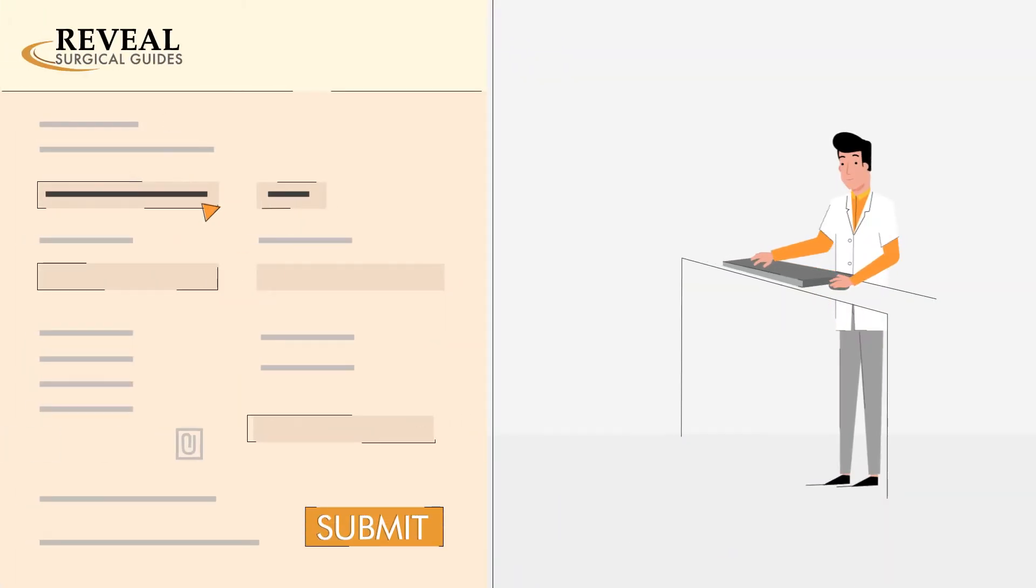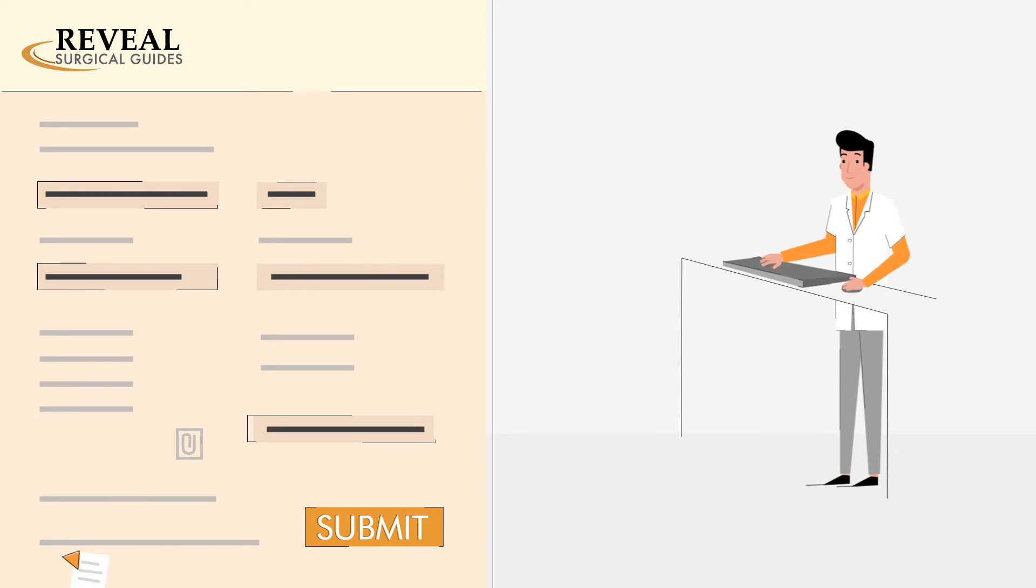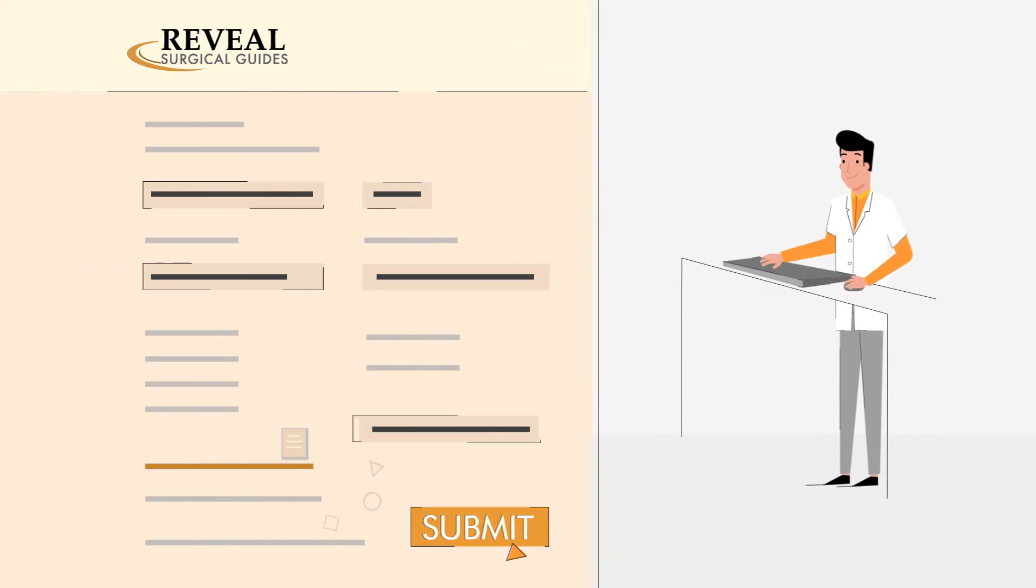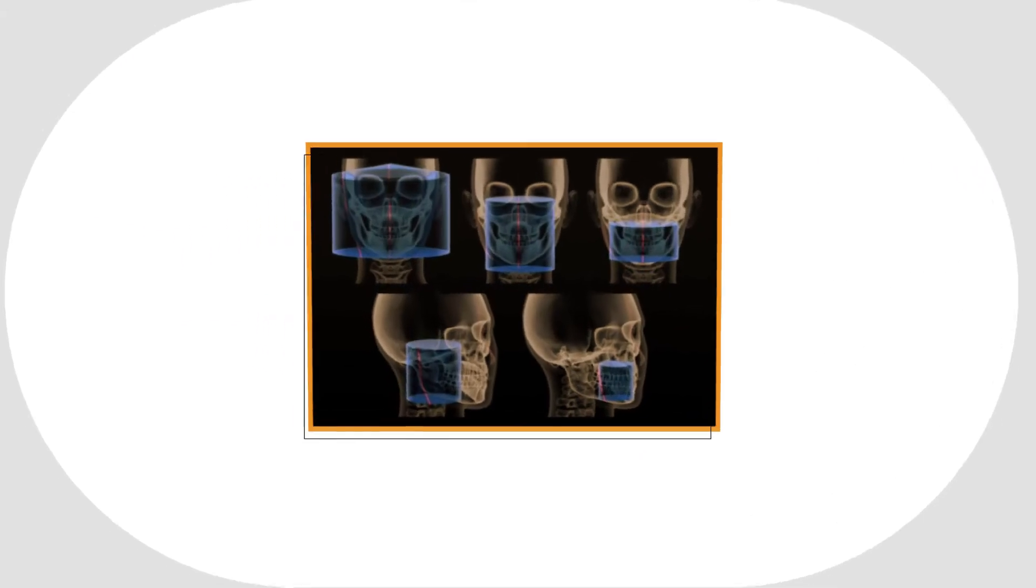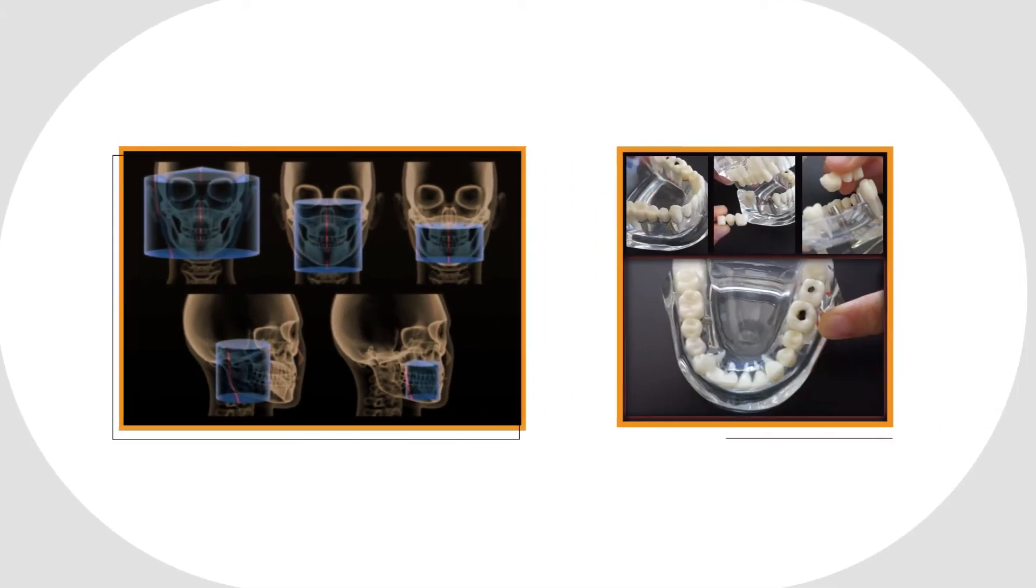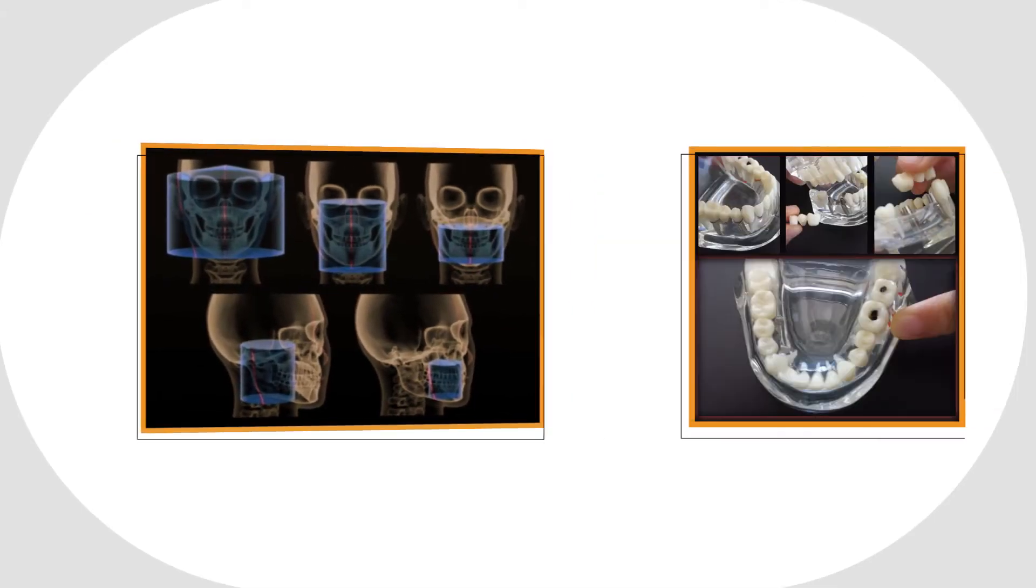Just start with creating an account at RevealGuides.com. While there, he can submit his referral and case files. All he needs is a cone beam CT and a study model.